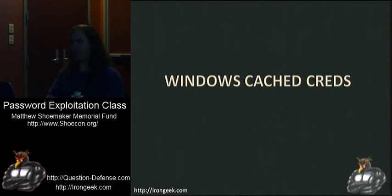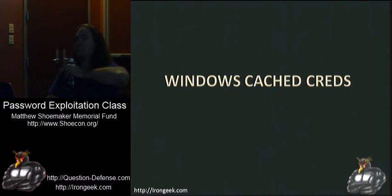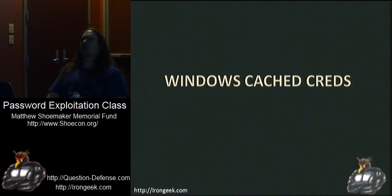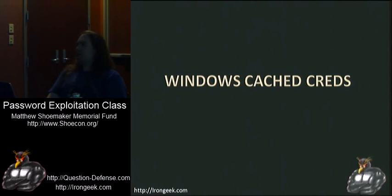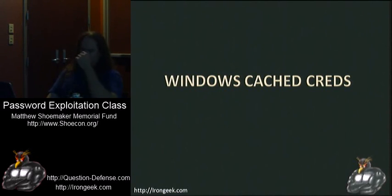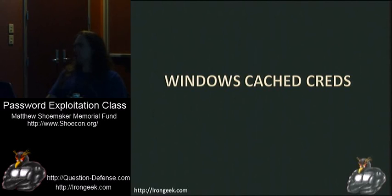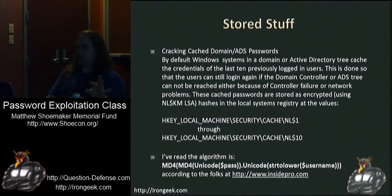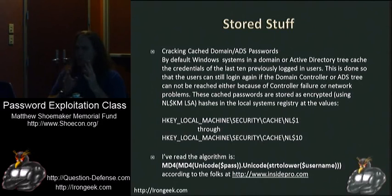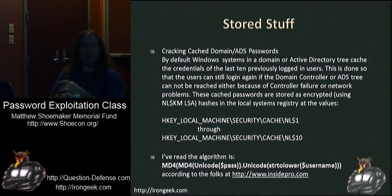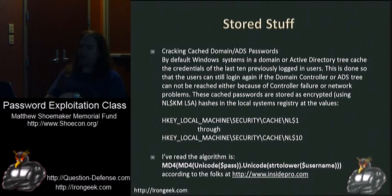Another type of hash I'd like to talk about is, and I find these really interesting, Windows cache credentials. By default, on most Windows systems, the last 10 users get the credentials cached from the local machine. That way, if someone logs in, tries to log in, and there's network problems where they can't contact the domain controller, they can still get access to the box.